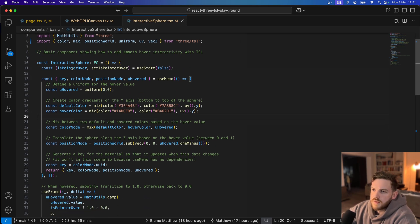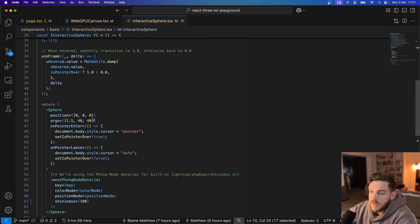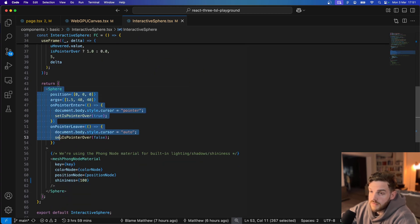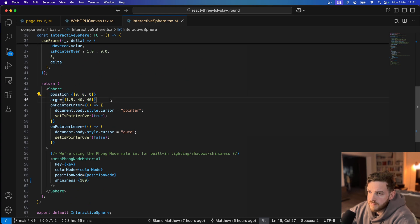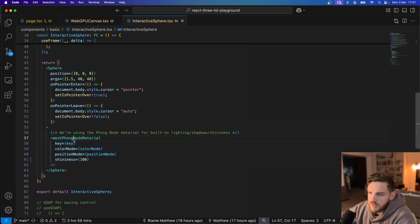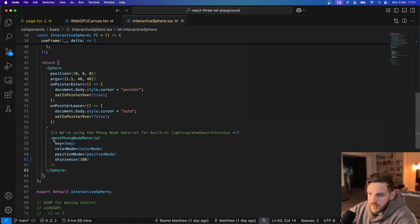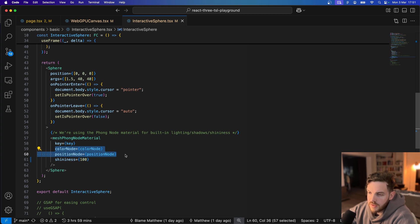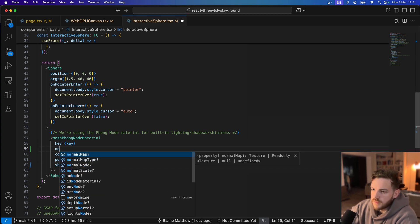So I've got the components set up. I've got a sphere which is imported from Drei. I've given it some size. There's now a mesh Phong node material. So any material can be replaced by X node material. And then we can attach different nodes to it.